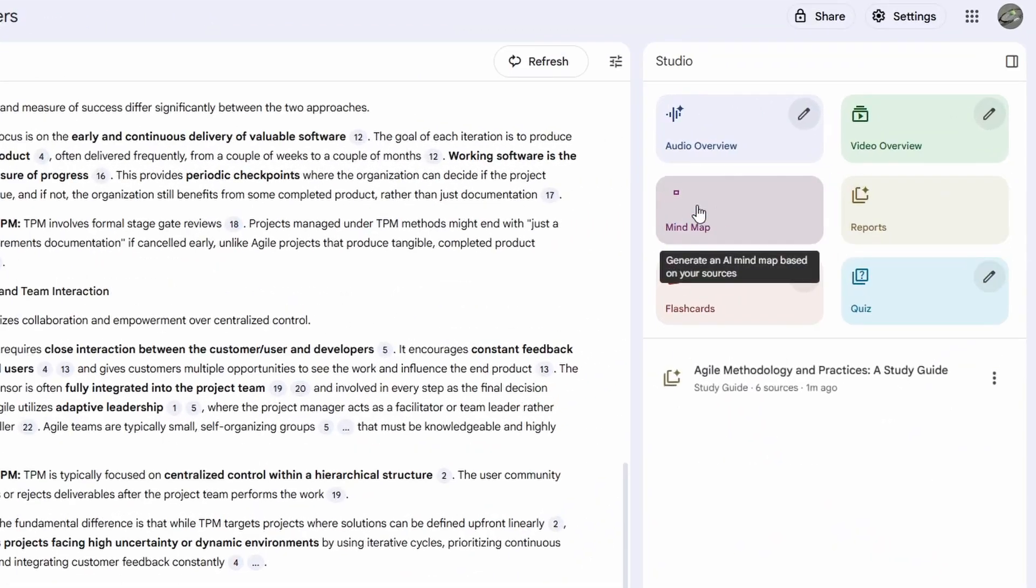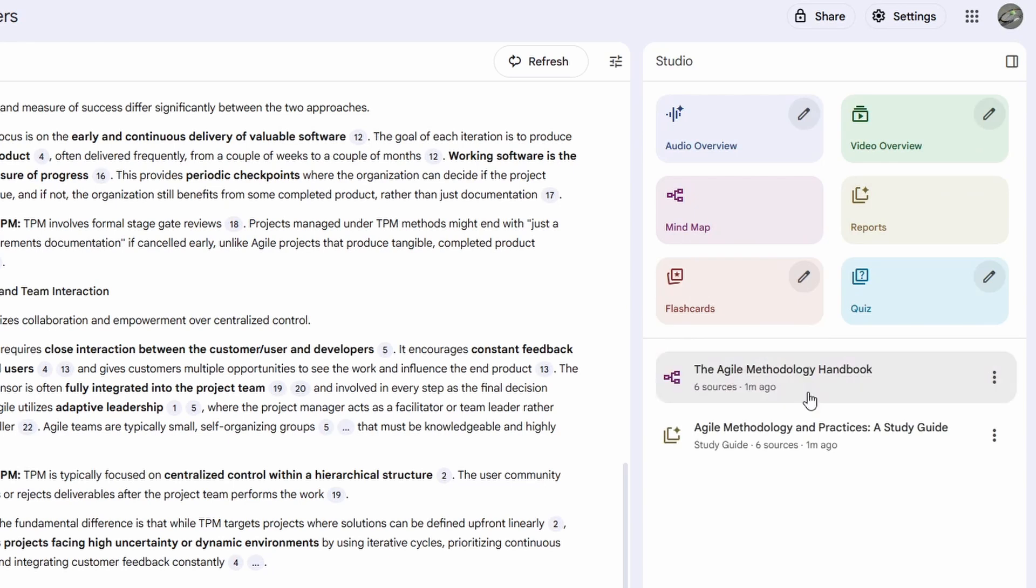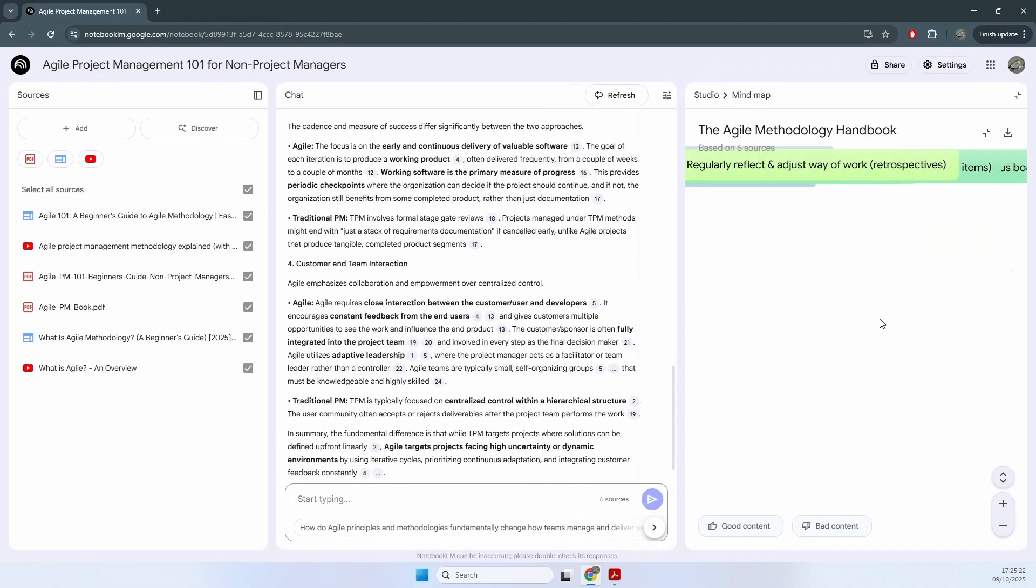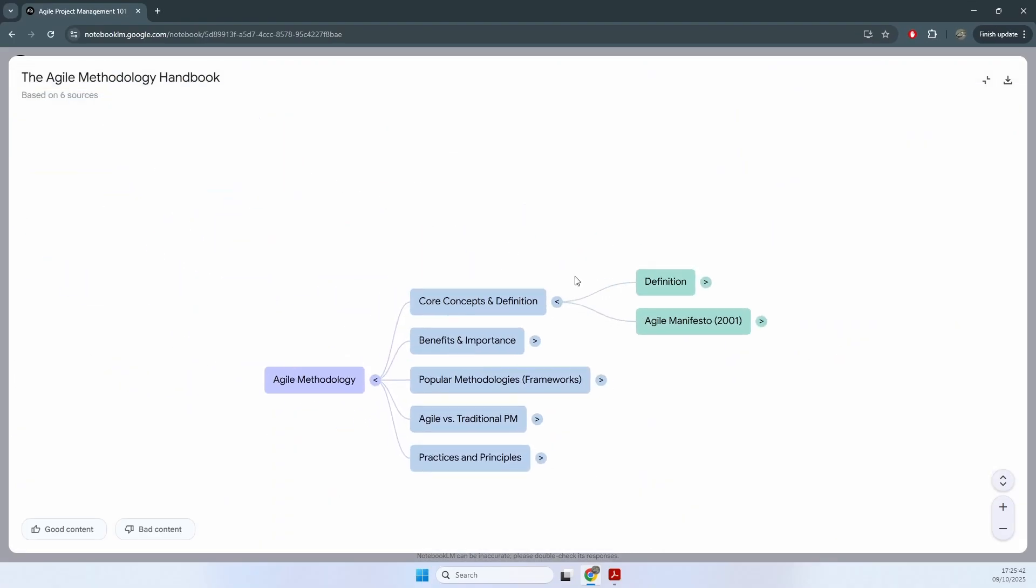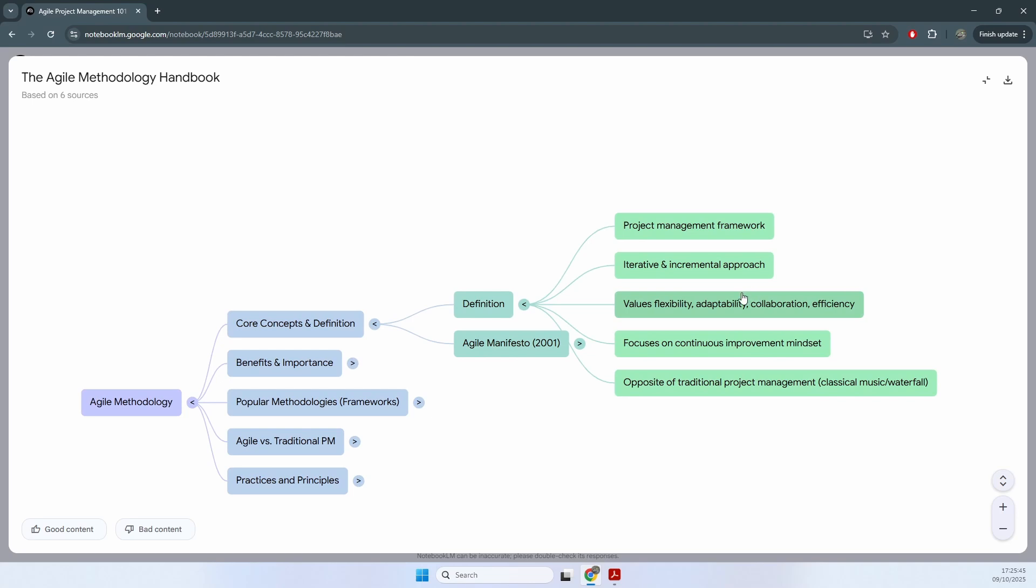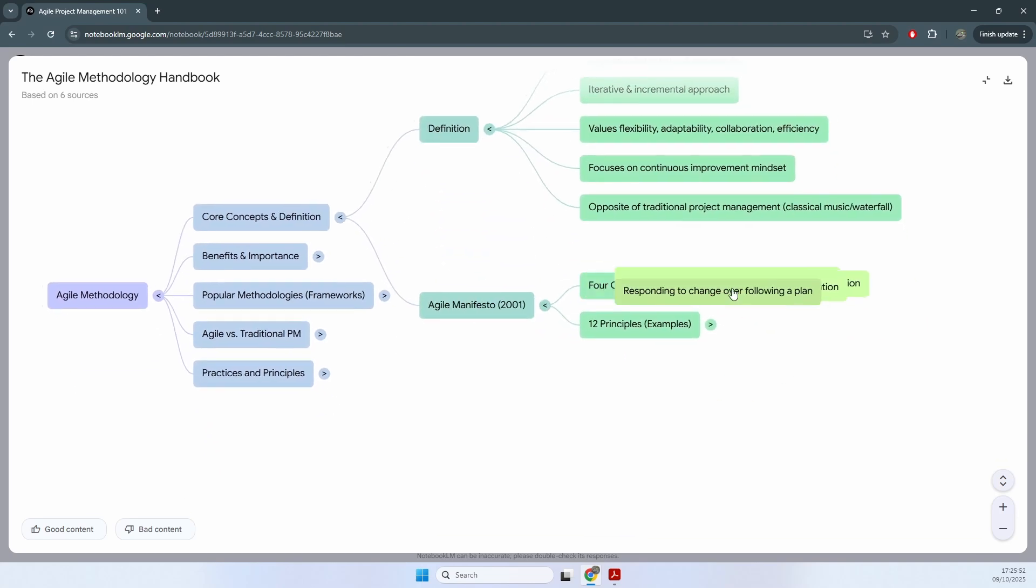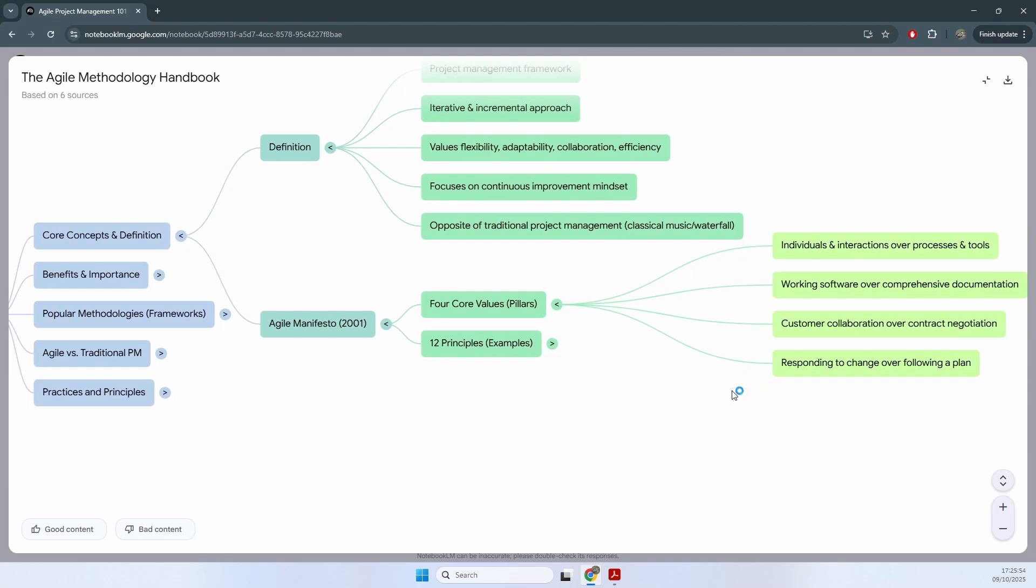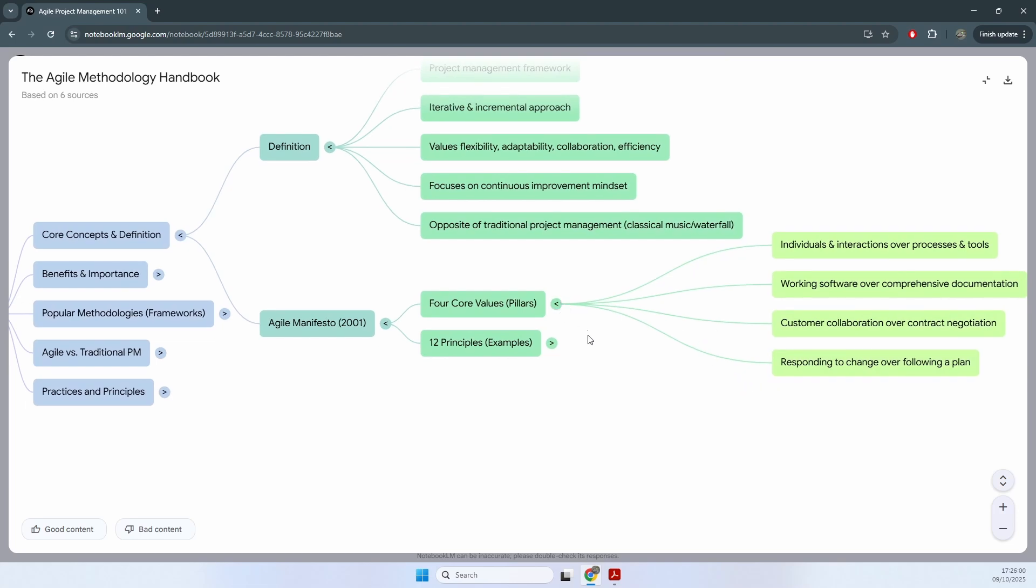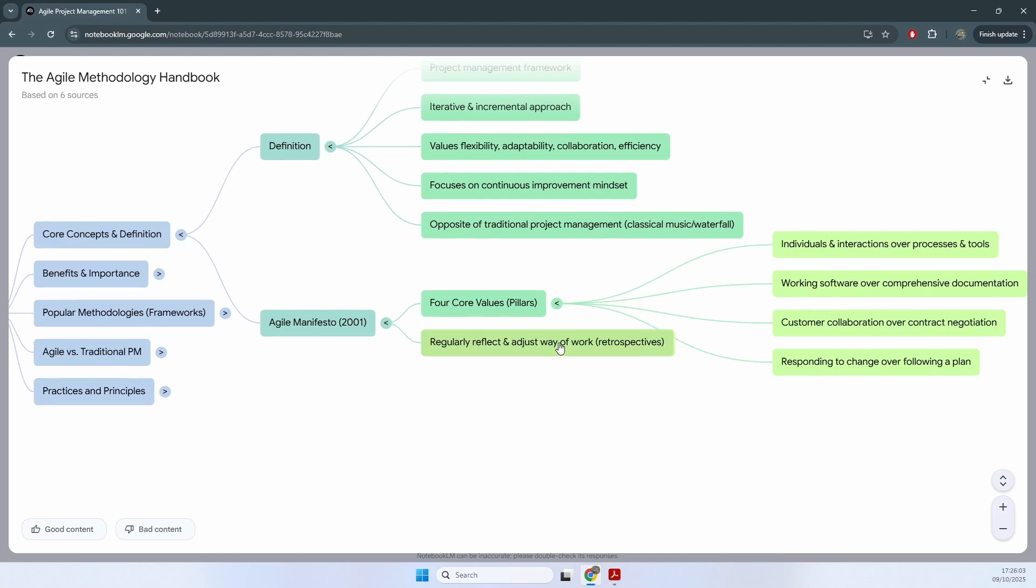You can also generate a mind map and it will break down all of the information that it combined from the sources into these different topics. You can click on each one and drill down into the most important definitions. For example, this one, the Agile manifesto with the four core pillars and the 12 principles. And all of this is just generated in a few seconds.